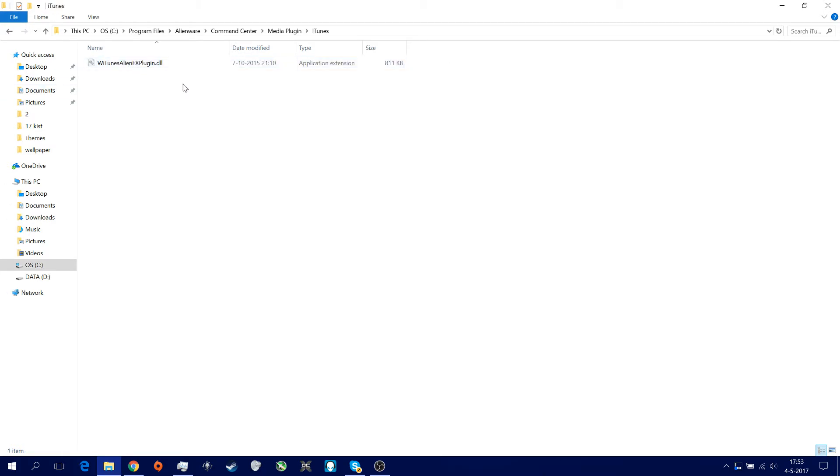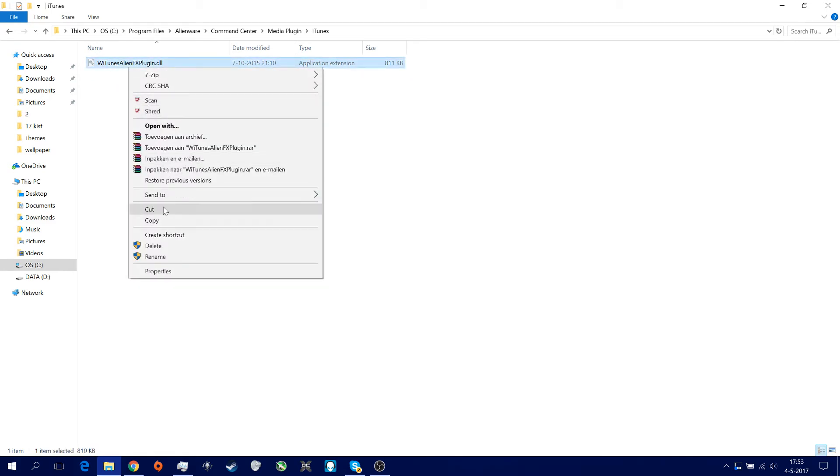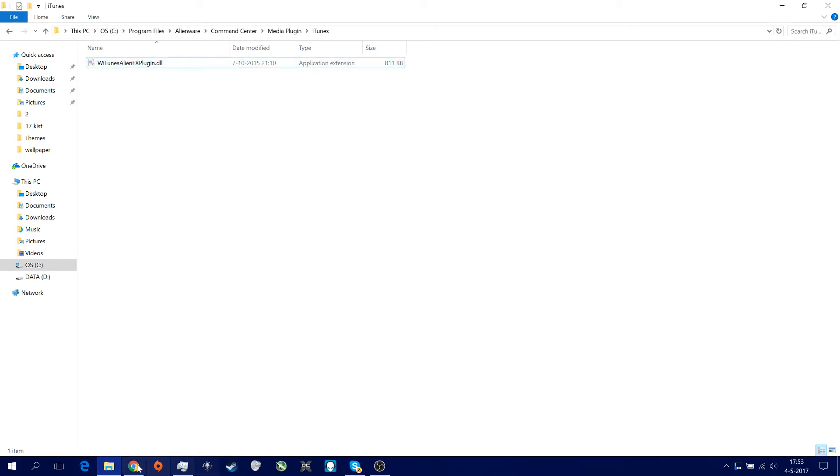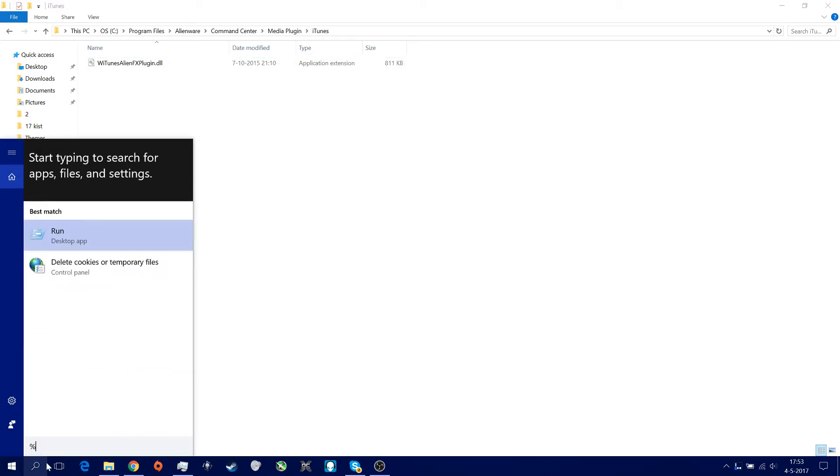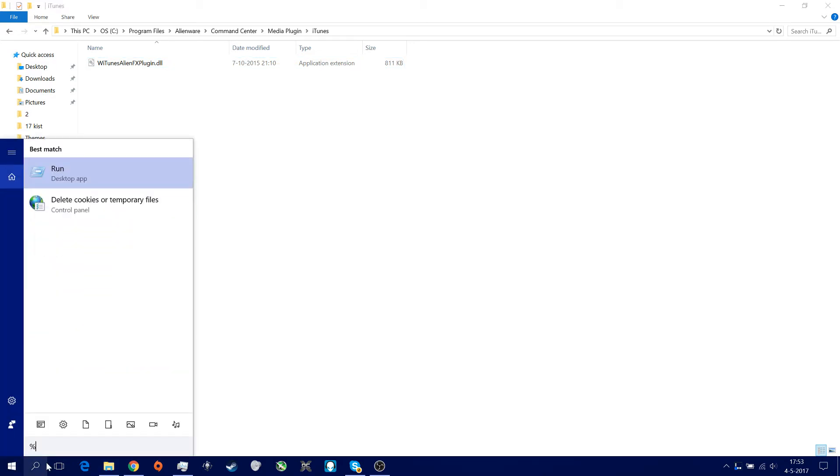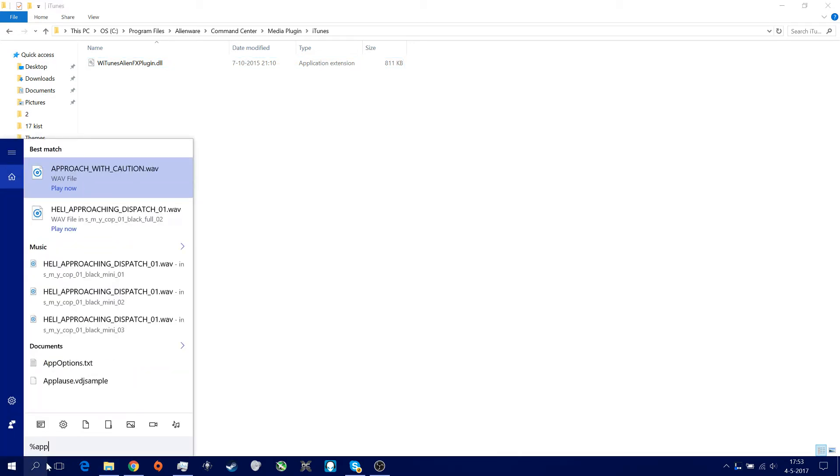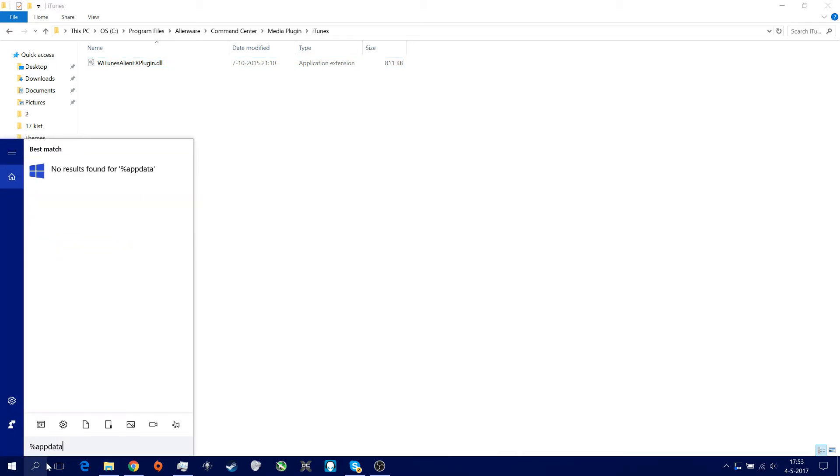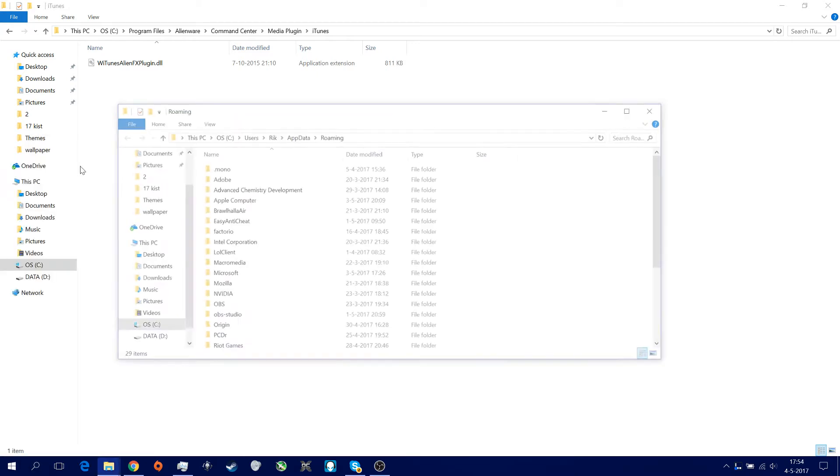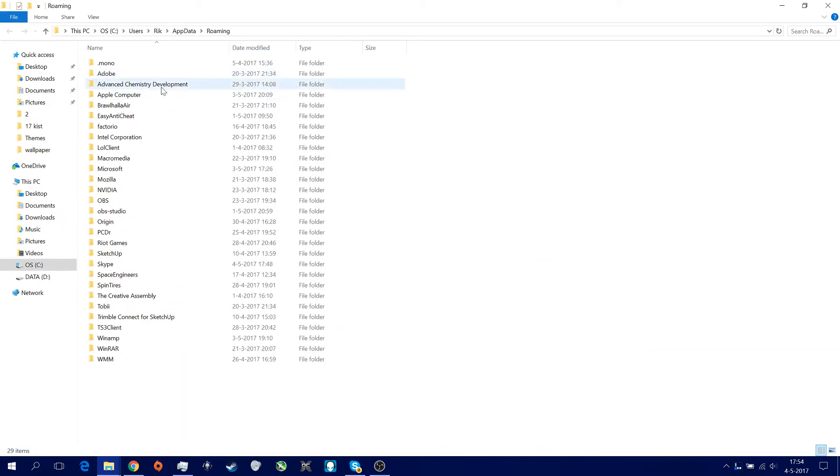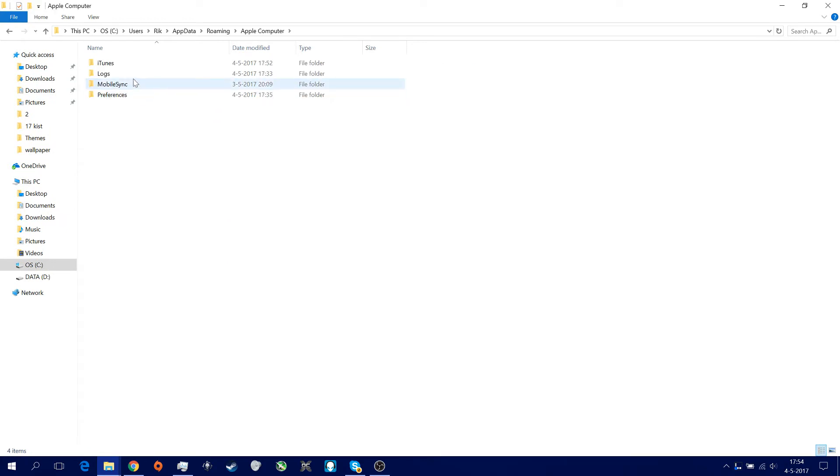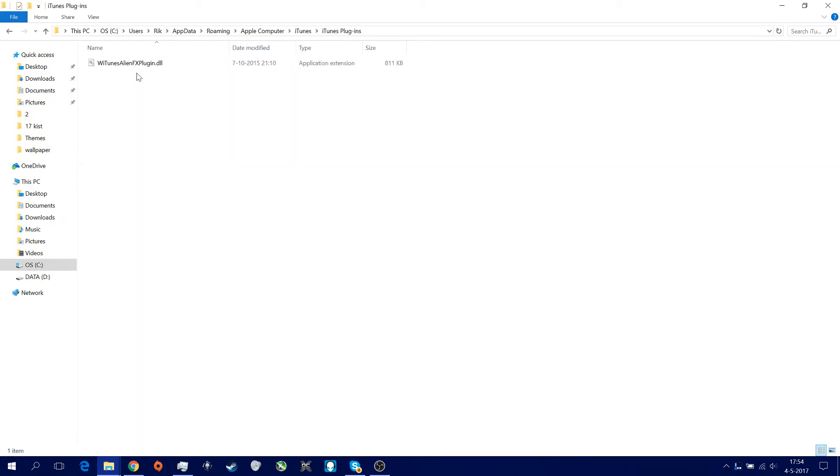So the iTunes version is this one, you just copy it. And then you're going to go, if you have installed iTunes correctly, you're going to press on percent app data percent. Then you got this one. Go in here. Then go to Apple Computer, iTunes, iTunes plugins. And you just copy and paste it in here.